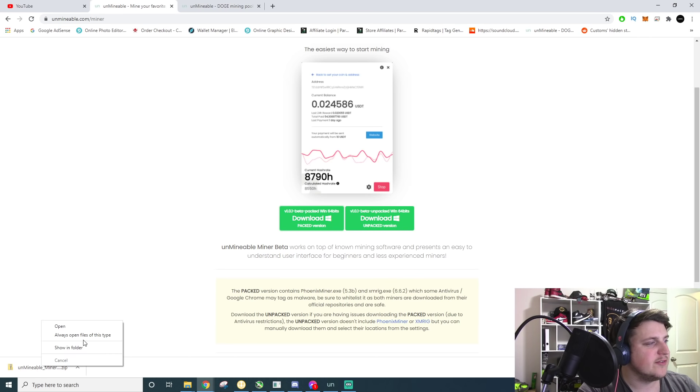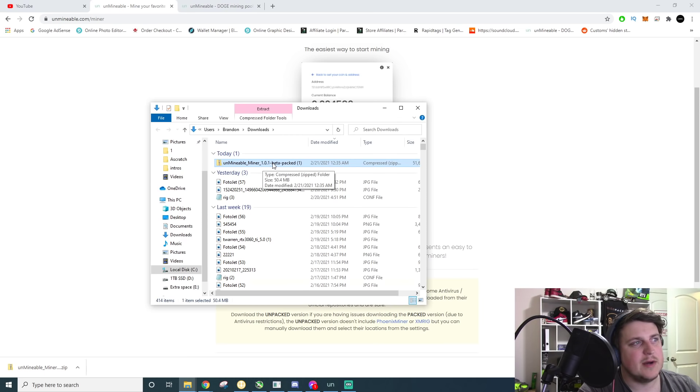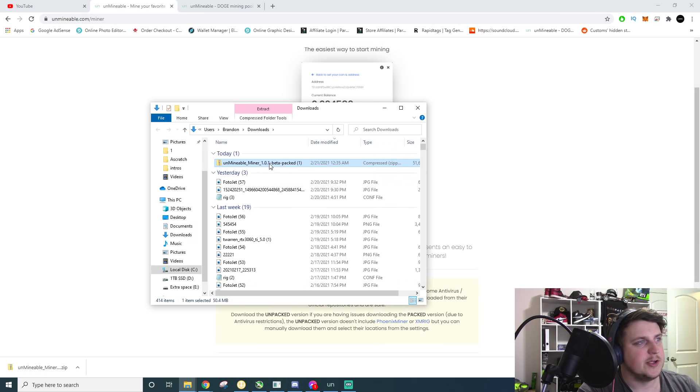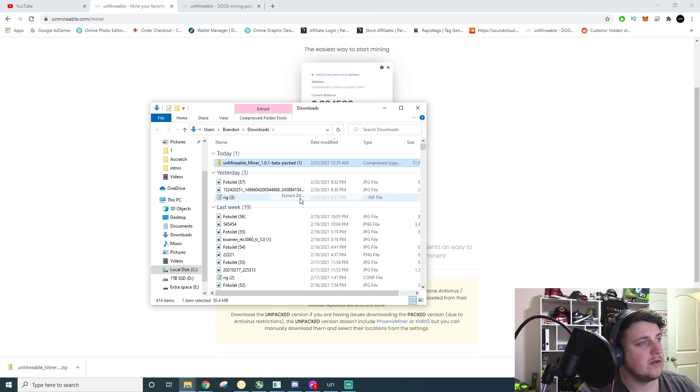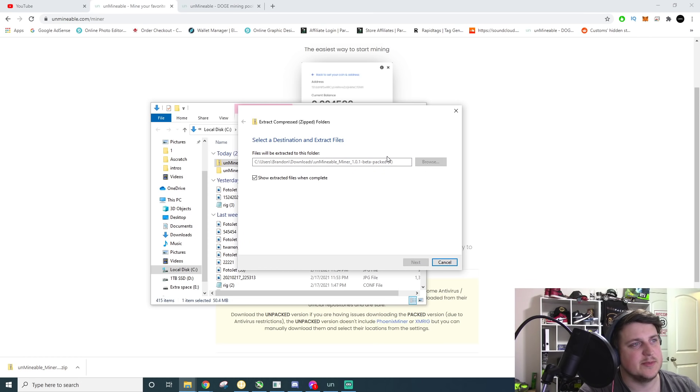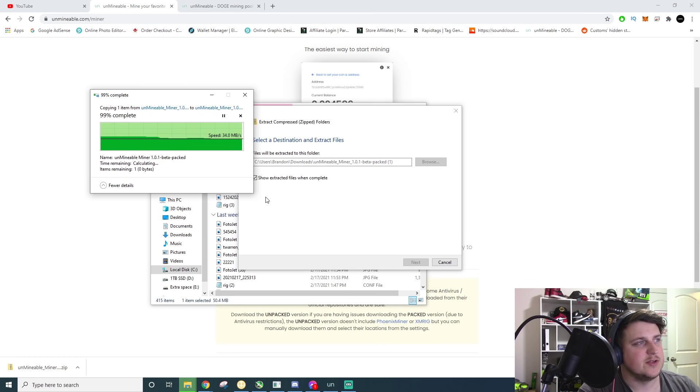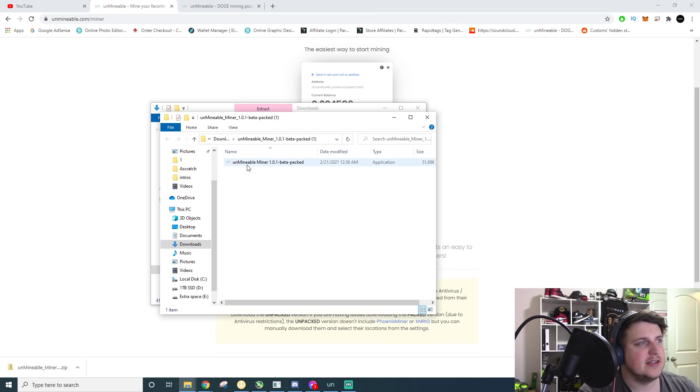All right, now you're going to want to left click on this, show in folder, and then unminable miner 1.0. You're going to right click on that. This is very important. Click on extract all. If you don't extract it, it's not going to work inside the zipped folder. So after that, you extracted it.